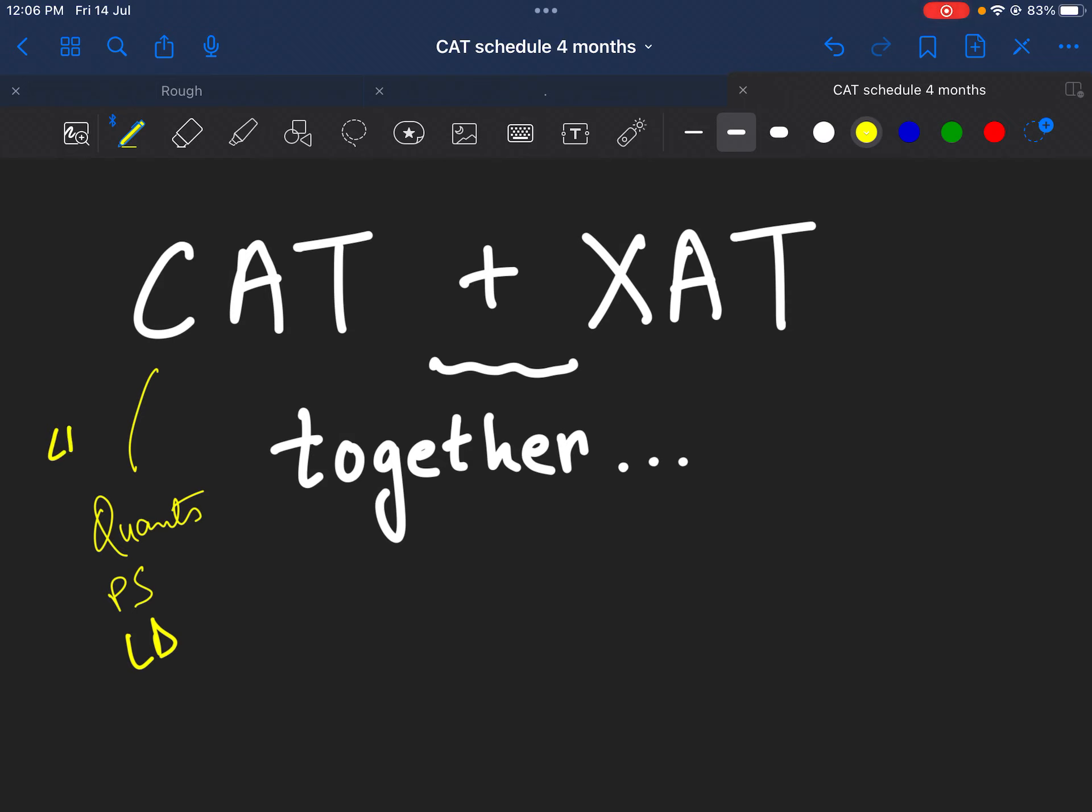So yes, for LRDI how we have to prepare, what we have to do, all that we will definitely consider. But in this video, first of all, if we have to take any two things together, then we need to know what are the similarities and what are the differences between those two things.